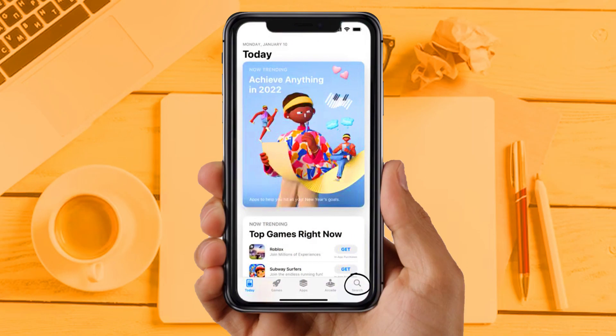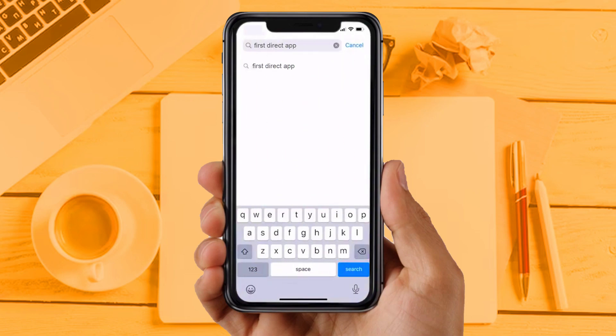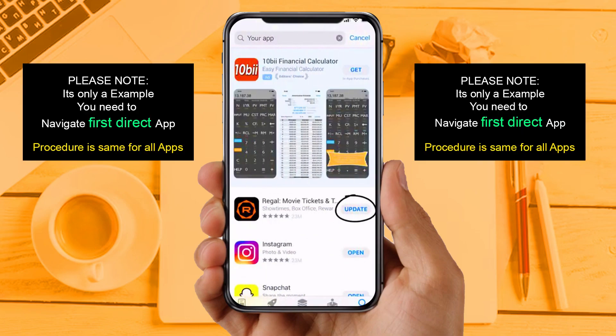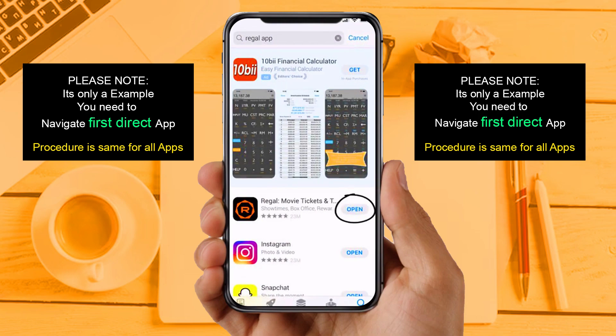Solution 2: Update your app. Make sure you are running the latest version of your First Direct app. Open up the App Store on your device and then tap on the search icon in the bottom right corner. Then search for the app, and if you see an update button right next to the app name, simply tap on it to make sure you are running the latest version of the app.